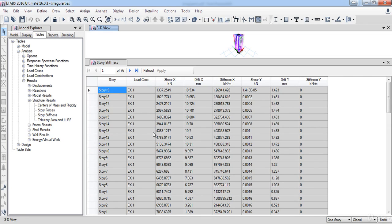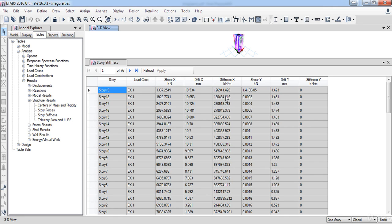As a result of that, a new table has opened up. As you can see, here is the storage stiffness. Now I need to check if there is any soft story in our model for all seismic load cases, so I am going to use an Excel sheet.